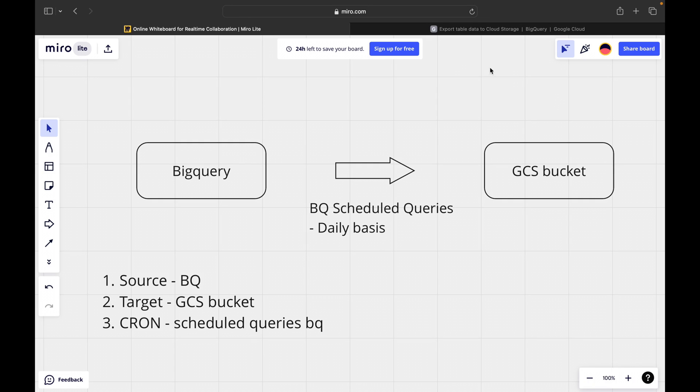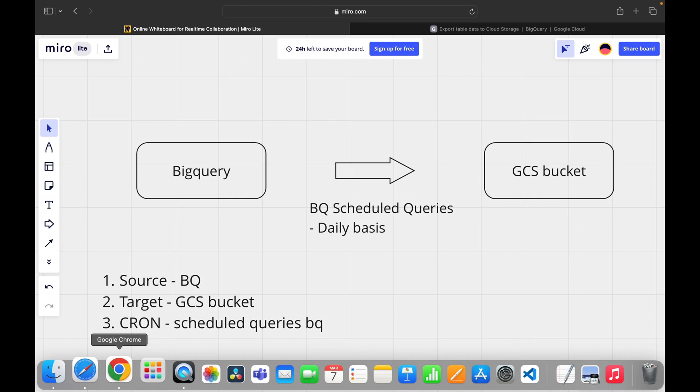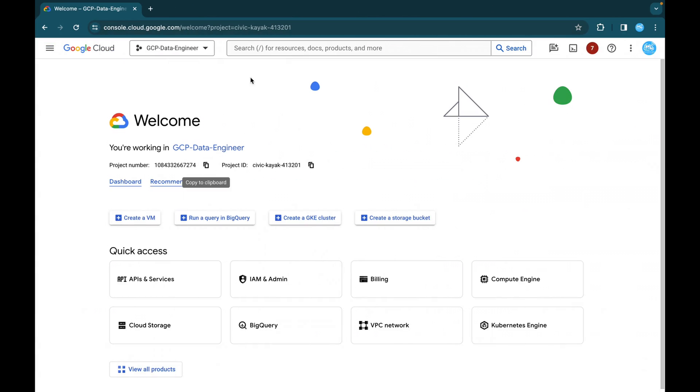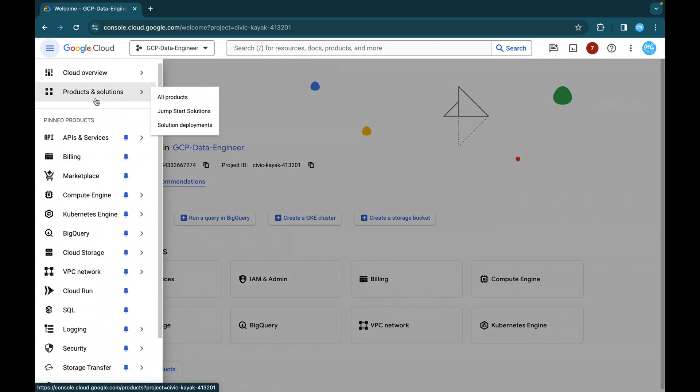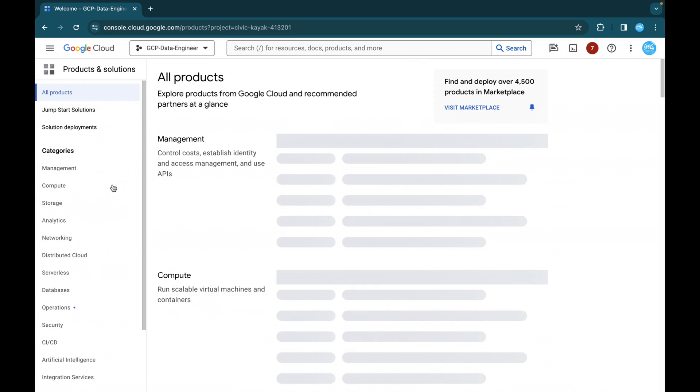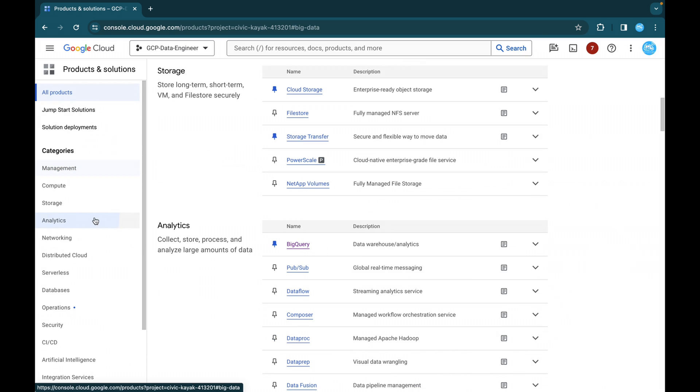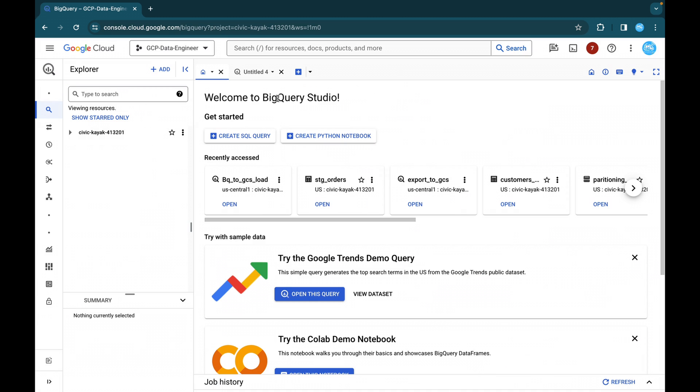So now this is what this scenario, this is what we are going to achieve in this particular video. And without any further delay, let's get into our console. So this is the console I'll be using for this particular lab. You can open your BigQuery, you can directly search or you can go to products and solutions, all products under analytics, click on this BigQuery.